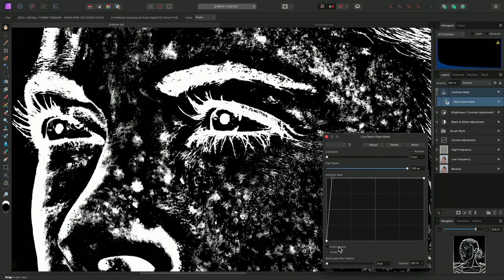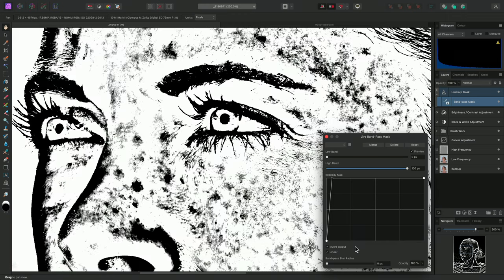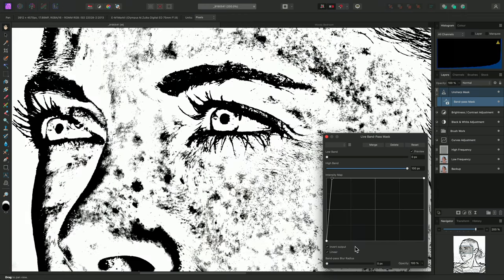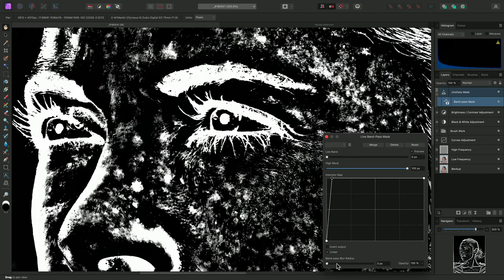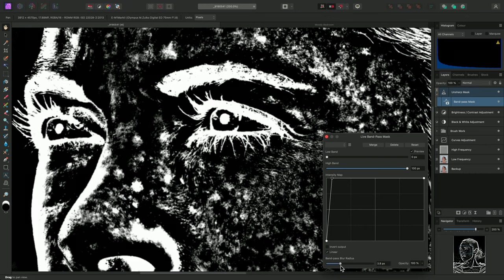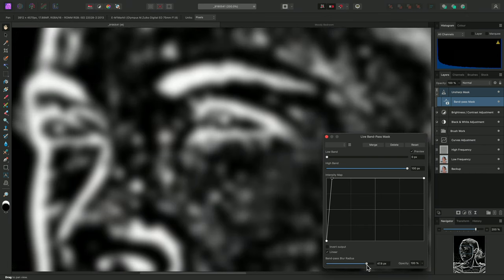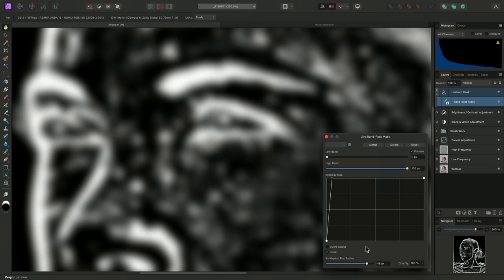The invert output option will simply invert the current mask output, so this is useful if you want to mask flatter and smoother areas rather than edge detail. Finally, bandpass blur radius will add a Gaussian blur and smooth out the transition between the opaque and transparent pixels.